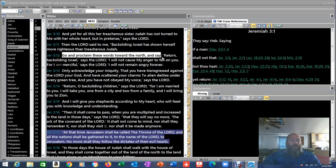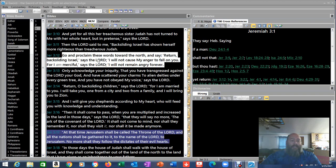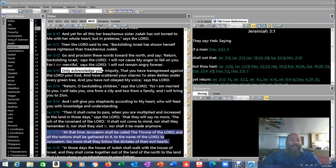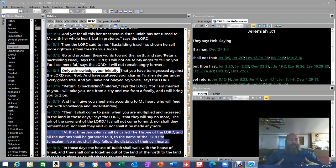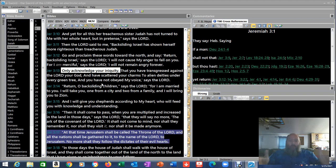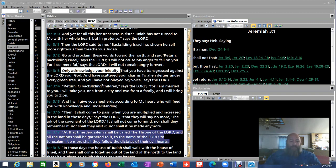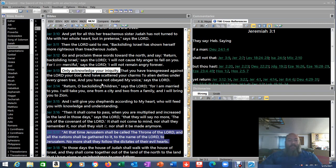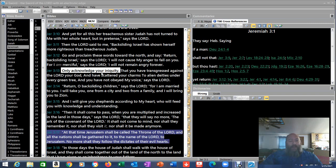Verse 12. Go and proclaim these words towards the north and say, return backsliding Israel, says the Lord. I will not cause my anger to fall on you, for I am merciful, says the Lord. I will not remain angry forever. Verse 13. This is a very key phrase here. Remember what we talked about before? Remember how I told you guys? One of the things he wants us to do as individuals in our individual relationship with him is to go to him and admit our fault. Admit what we've done. Agree with him on these things. Because what that does is, is it moves this blockade between us out of the way. So that we can communicate with God. It clears the air, so to speak.